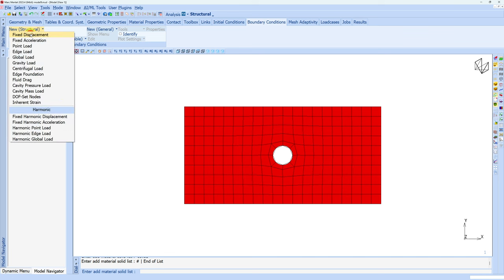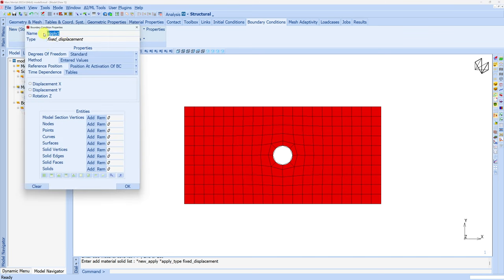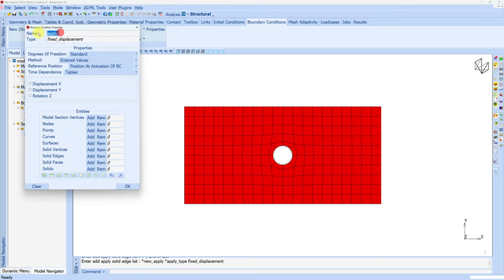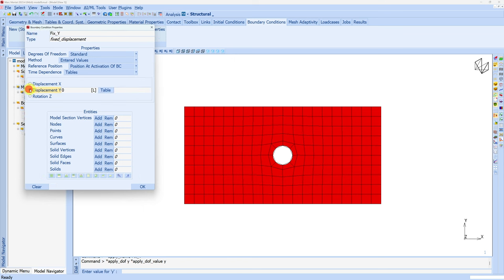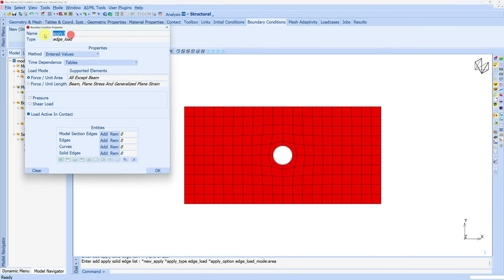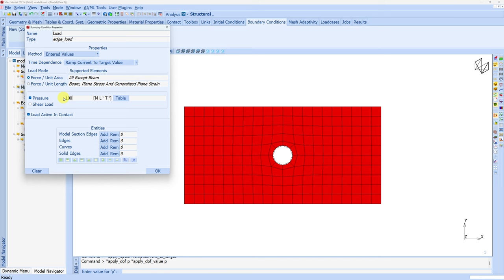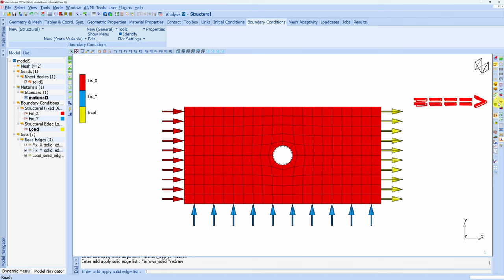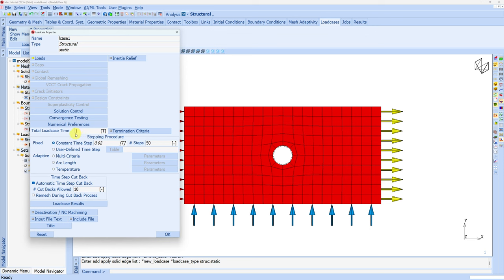Next let's go to boundary conditions. Rename it to 'fix x' and here we will fix x displacement. Choose solid edges and select the left edge. Another boundary condition: 'fix y', solid edges, select the bottom edge. And finally, load on the right edge — edge load. I will ramp it to the current value. Pressure of minus 1000 — minus because we want tensile load. Solid edge on the right side. If you want to see all boundary conditions together, you can click on identify. Now let's create one load case — static load case. We don't need these many steps, so I will make steps 10.